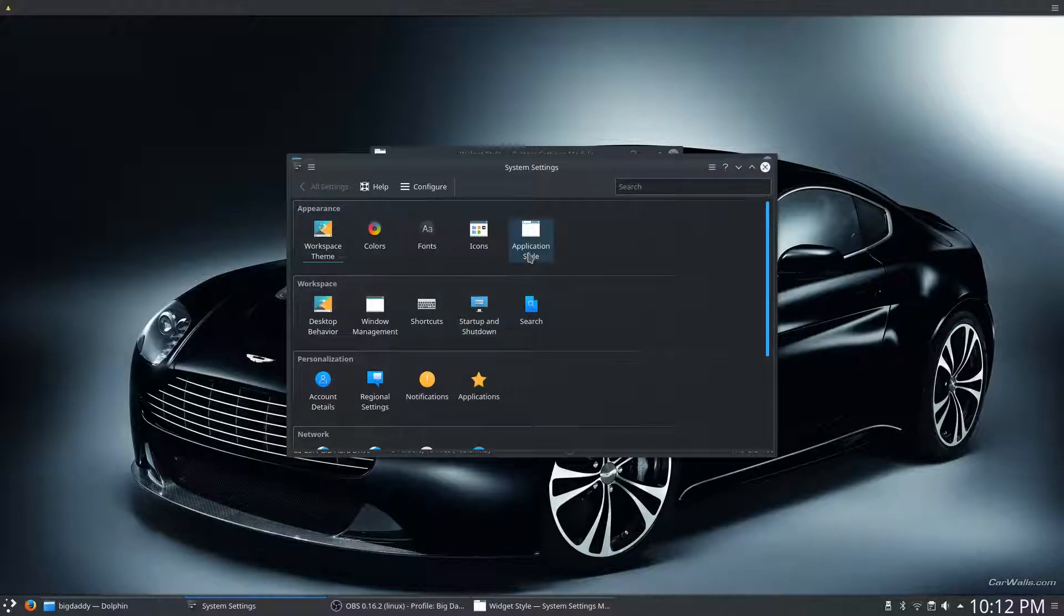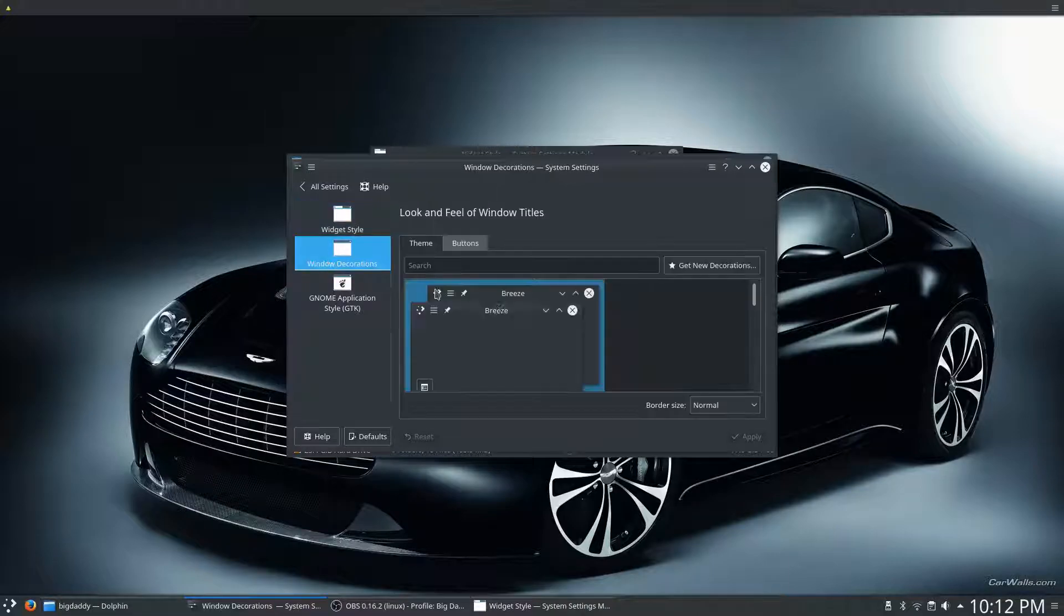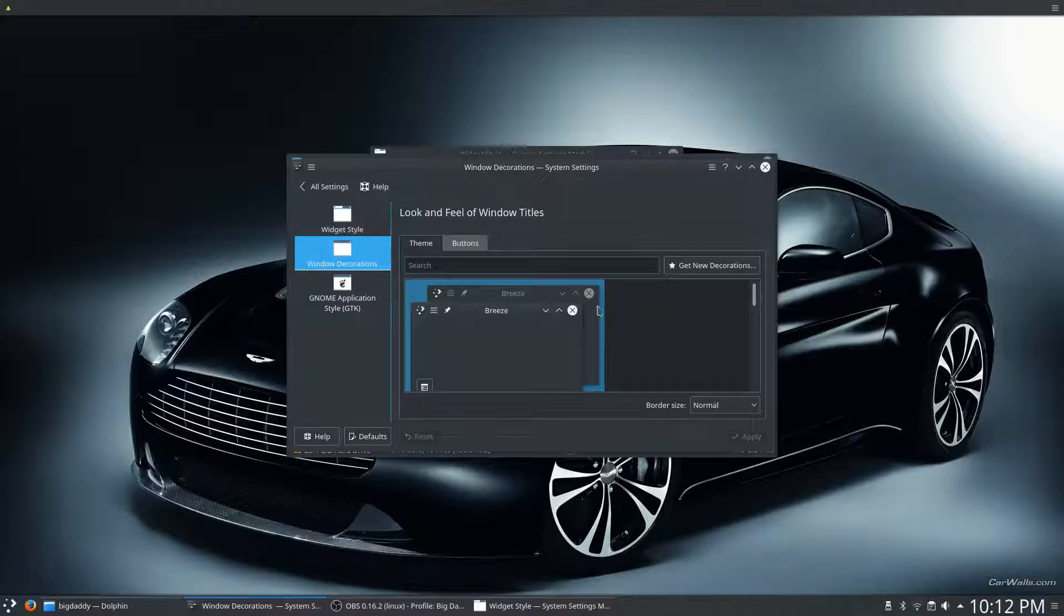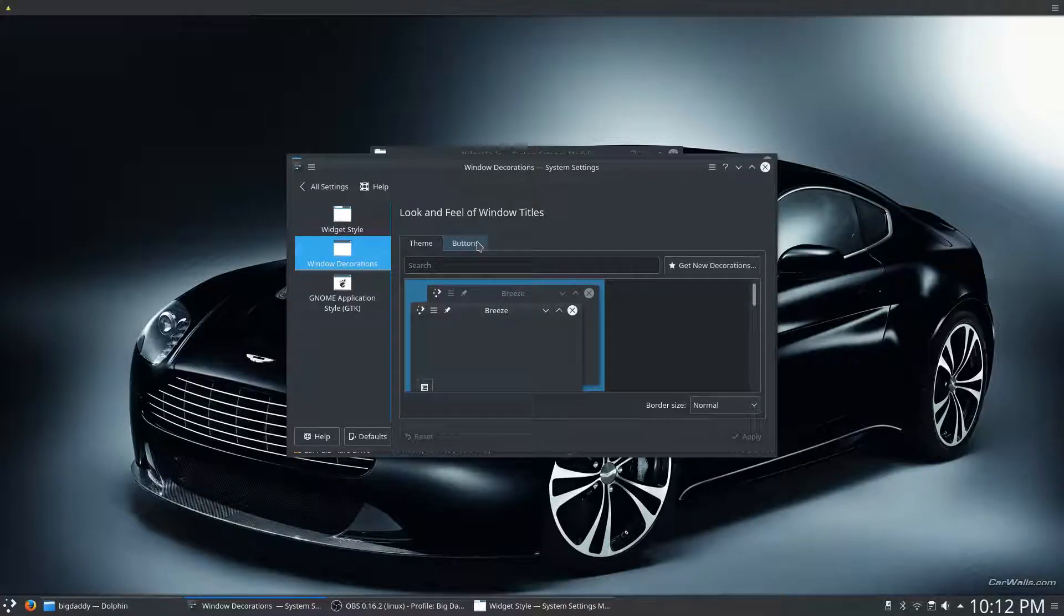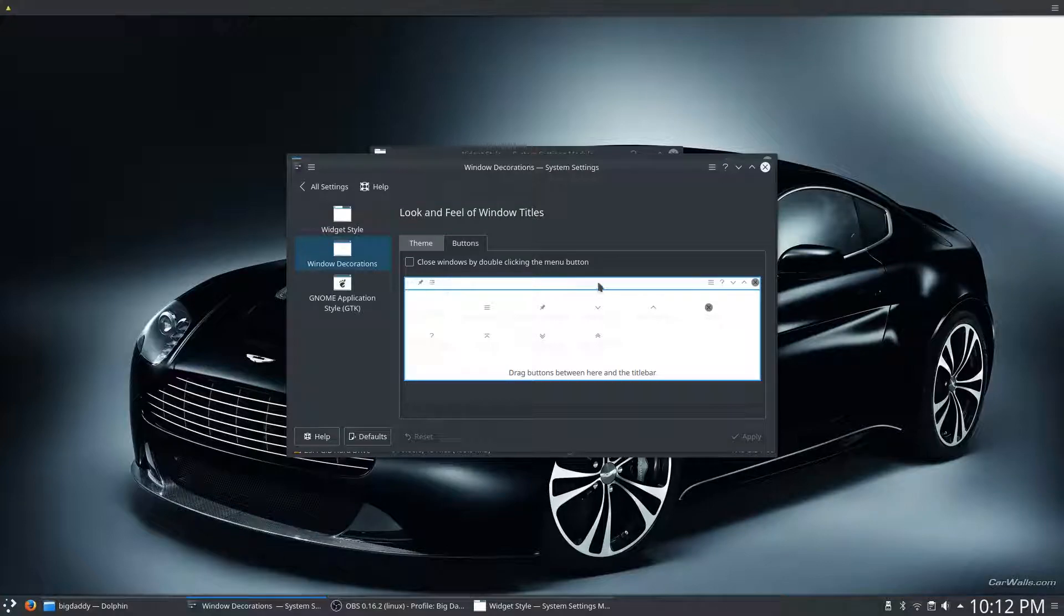So, go under System Settings, Application Style, and Window Decorations, and you'll see the theme that you're on. But if you click on the Buttons tab, you can move these buttons around.